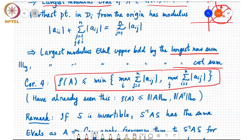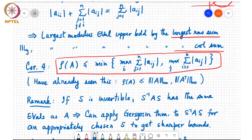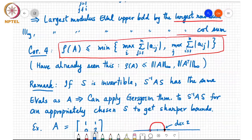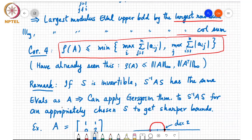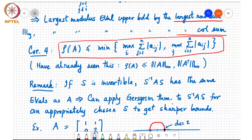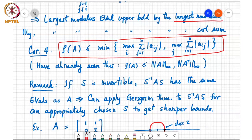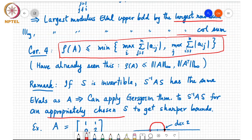Another remark: if S is an invertible matrix, then S-inverse A S has the same eigenvalues as A. We can apply the Gershgorin disk theorem to S-inverse A S and choose S cleverly to get sharper bounds on eigenvalue locations.